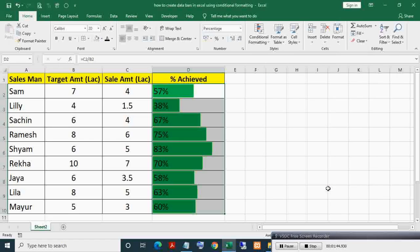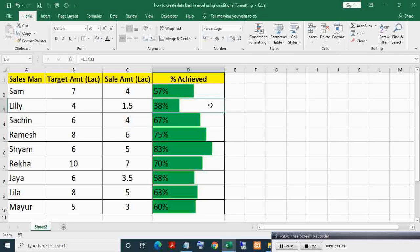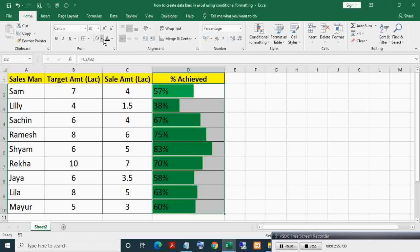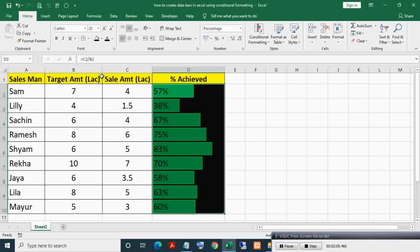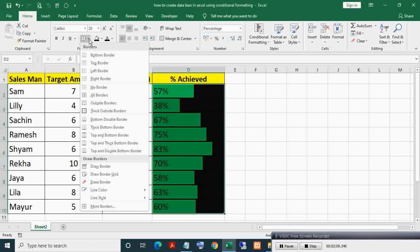Here you can see horizontal bars. Now to make it more attractive, you can fill the cell background here with black color and make the cell border white.